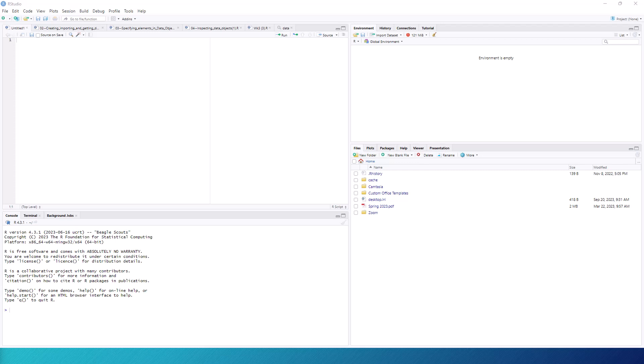In R, the command to identify the working directory is getwd, followed by opening close parentheses. Logically, it stands for get working directory. Let's try that in the console pane on the bottom left.